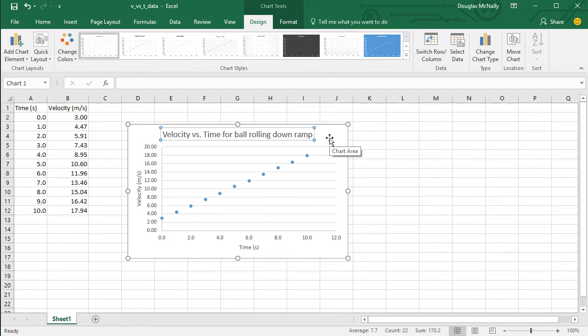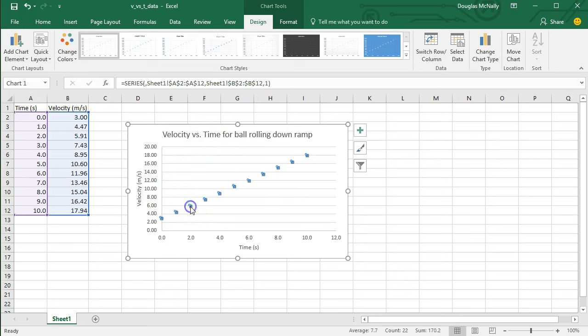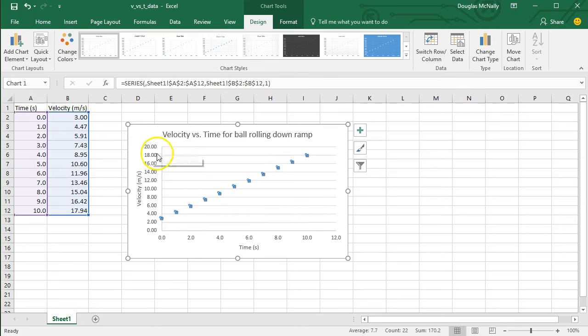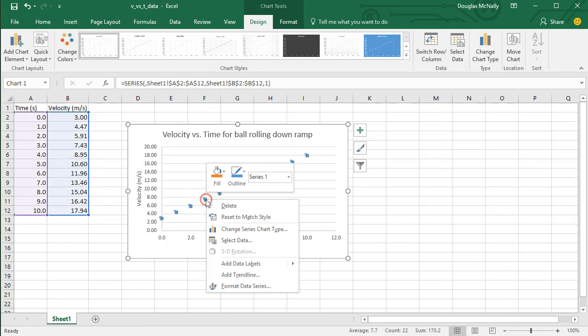So this is some data I took from an experiment where a ball was rolling down an inclined ramp, and so it was moving with a constant acceleration. And if you know a little bit about physics, you'll know that you can tease out the acceleration value from this type of graph. And what you'll need to do that is a line of best fit, or otherwise known as a trend line.